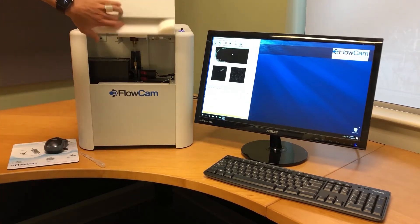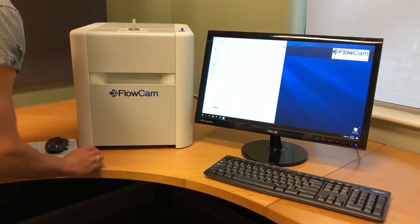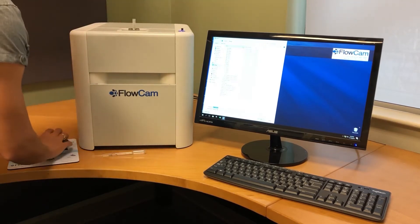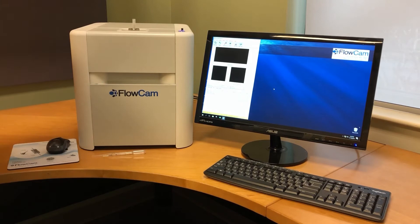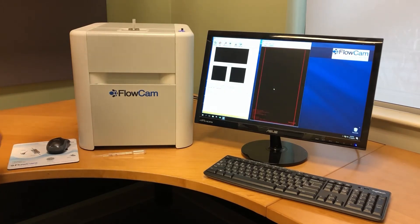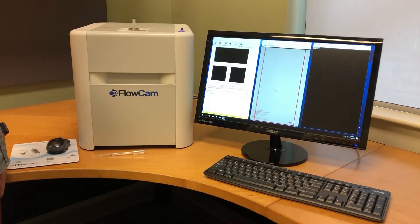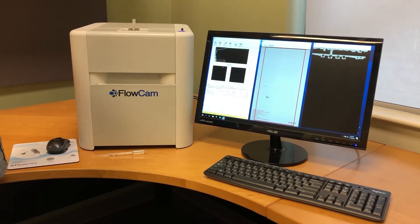We are going to run a sample now. We'll start by pipetting it into the top, saving the file, and then collecting the data. Data acquisition is a relatively easy process on the FloCam because it's facilitated primarily by the equipment.